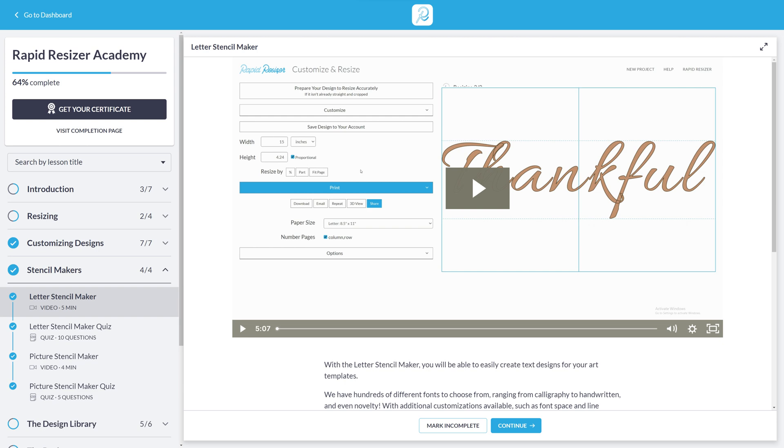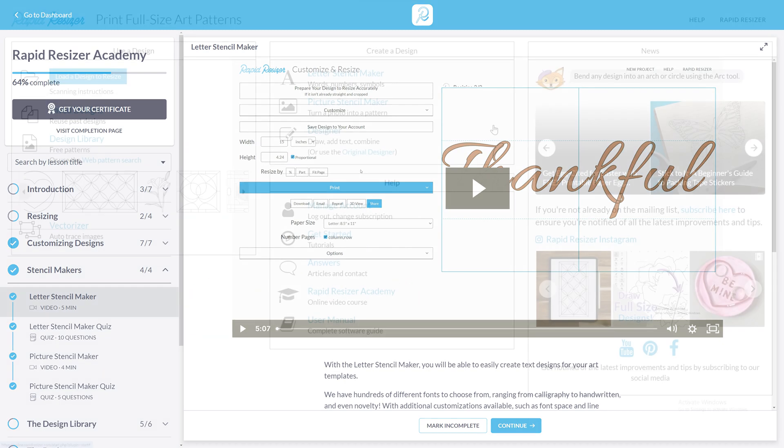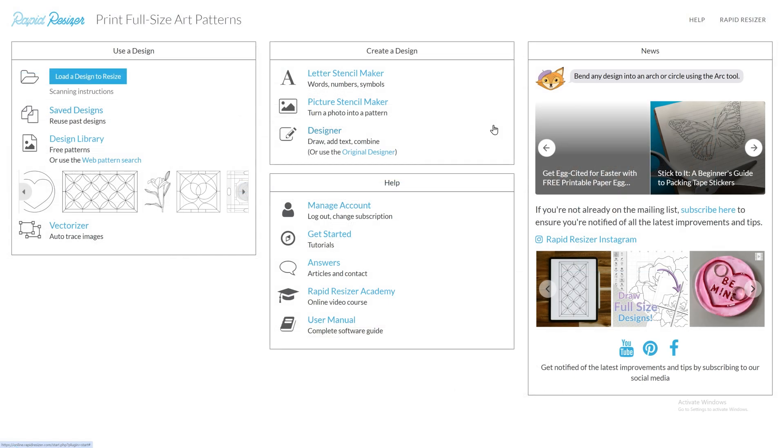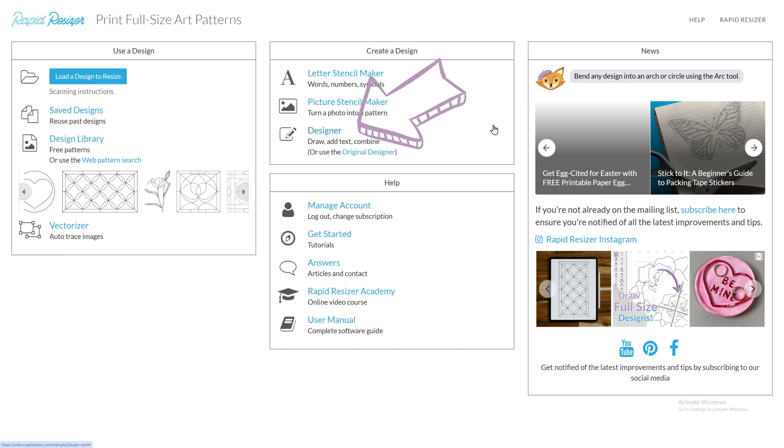For more information on creating word stencils with our Letter Stencil Maker, be sure to check out the Academy video on this tool. In this video, we will be looking at editing text from the Add Text button in the Designer, rather than working from a letter stencil.